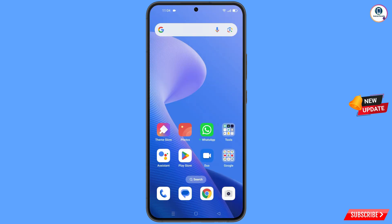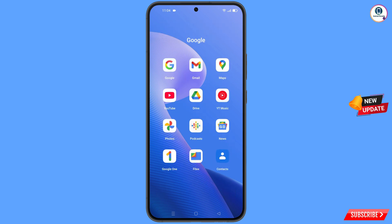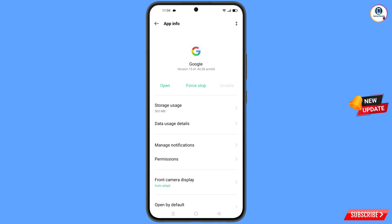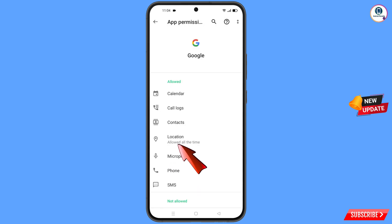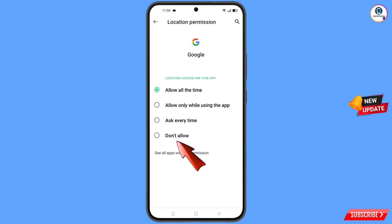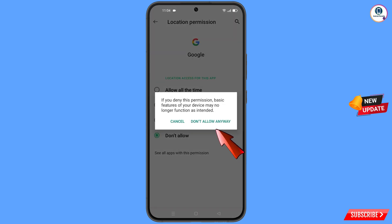First of all, you have to navigate to the Google app. Hold the Google app and tap on App Information, then tap on Permissions, tap on Location, tap on Don't Allow, and tap on Don't Allow Anyway.